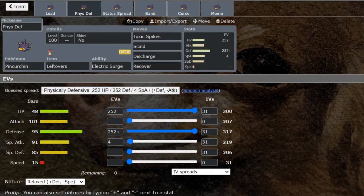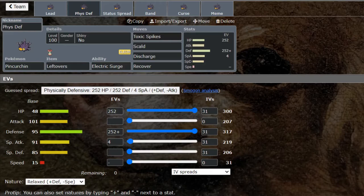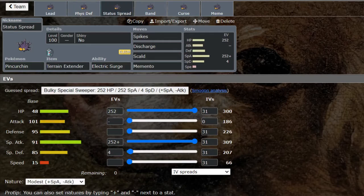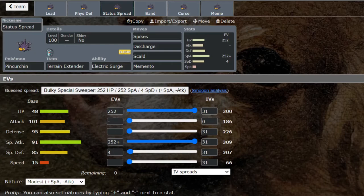Scald is a great addition to this thing's kit allowing it to deal with those Ground types, those Steel types. You can just Recover off damage as the burn starts to wear down your opponent. It's really interesting how well Pincurchin spreads status. You've got Toxic Spikes for poison, you've got burn with Scald, and you've got paralysis with Discharge. Just pick whichever one you want and you can do up to three statuses with this mon.